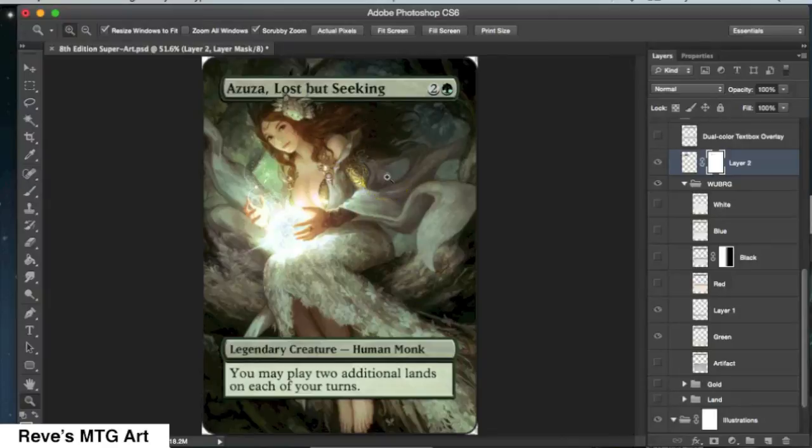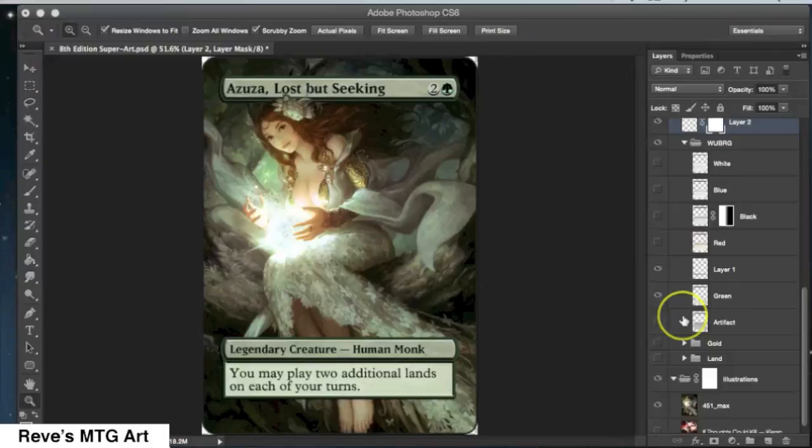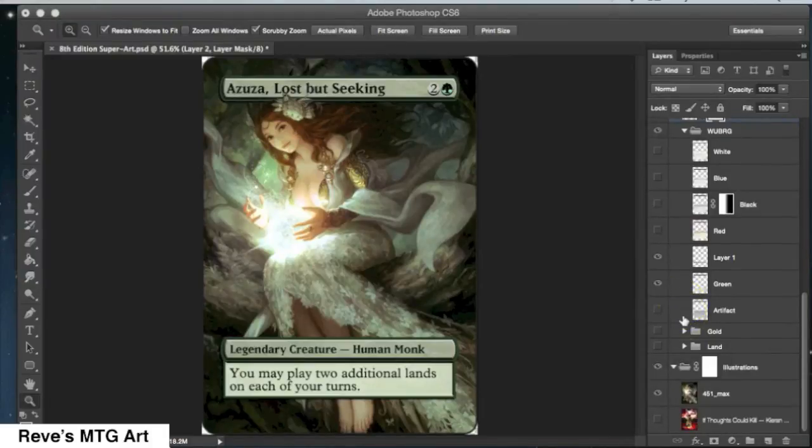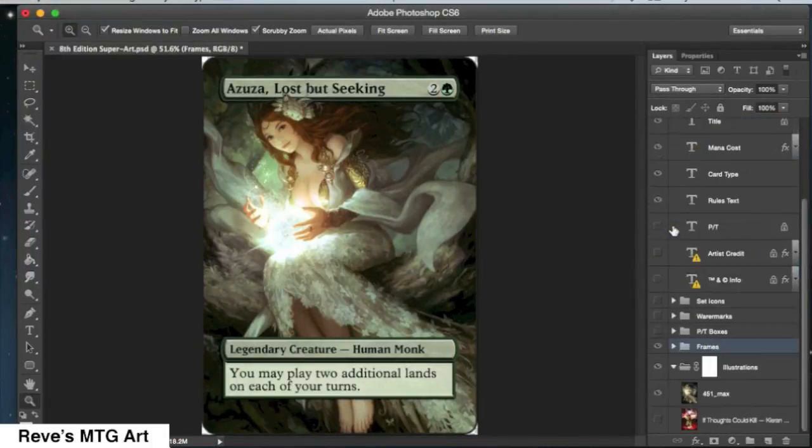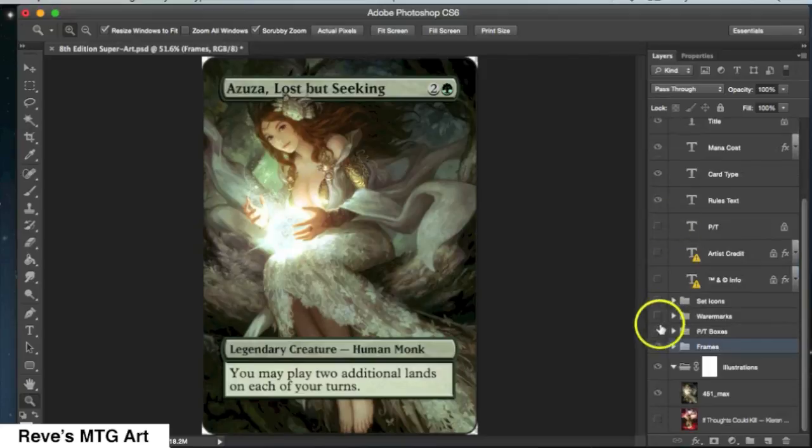All that we have to do now is add the power toughness box and power toughness icons. Pretty simple. Just find that folder, unhide it, and type those in.